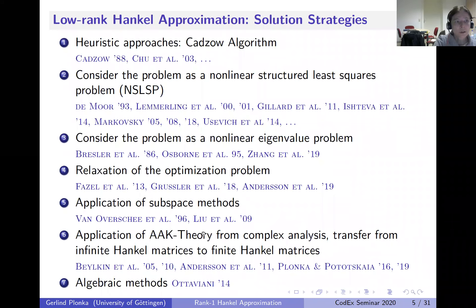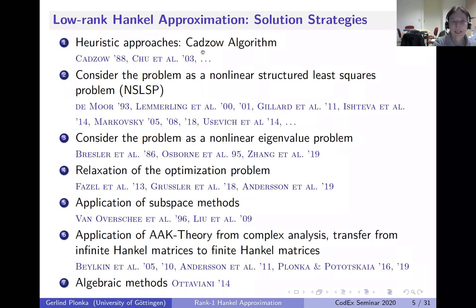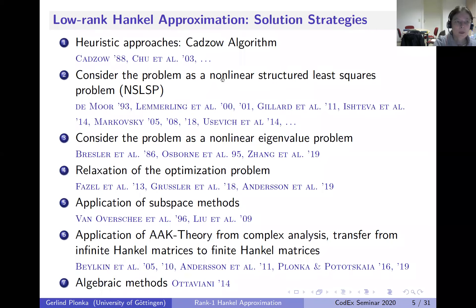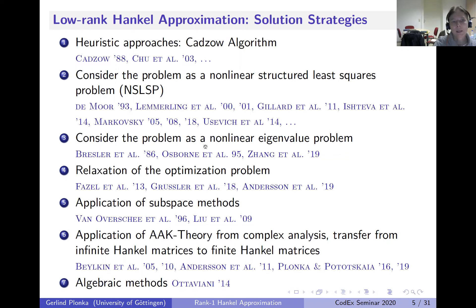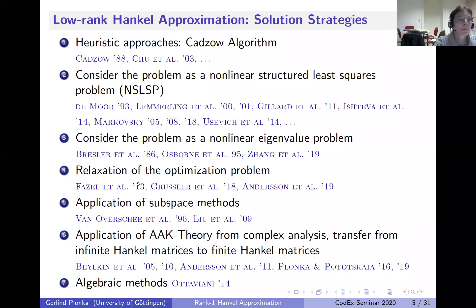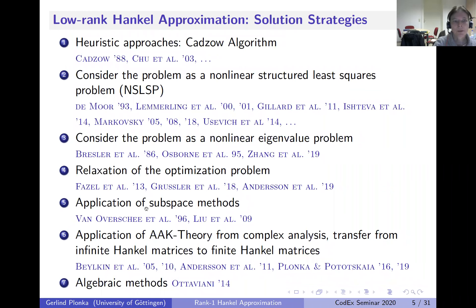There are already a lot of solution strategies for low-rank Hankel approximation, and the most used approach is the CADZOW algorithm—an alternating projection algorithm. But there are many other ideas: nonlinear structured least squares, nonlinear eigenvalue problems (especially in connection with Prony's method), relaxation by taking different norms, and subspace methods. There is a full book by Van Overshee on system analysis covering this.